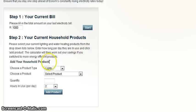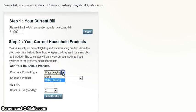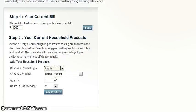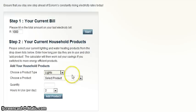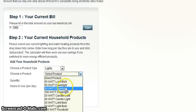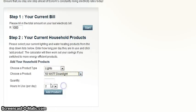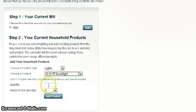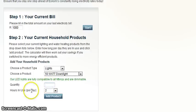Step 2: Select a product type from the drop-down list, then select one of the products you currently have in your home. Once this is done, enter the quantity and the hours in use per day in the spaces provided.